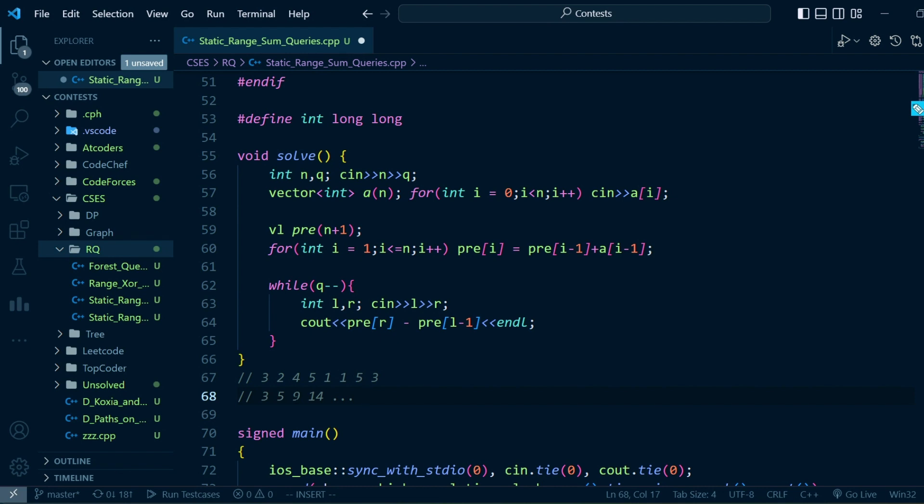We can essentially output the sum of the first r elements and then subtract all the elements before the left boundary.